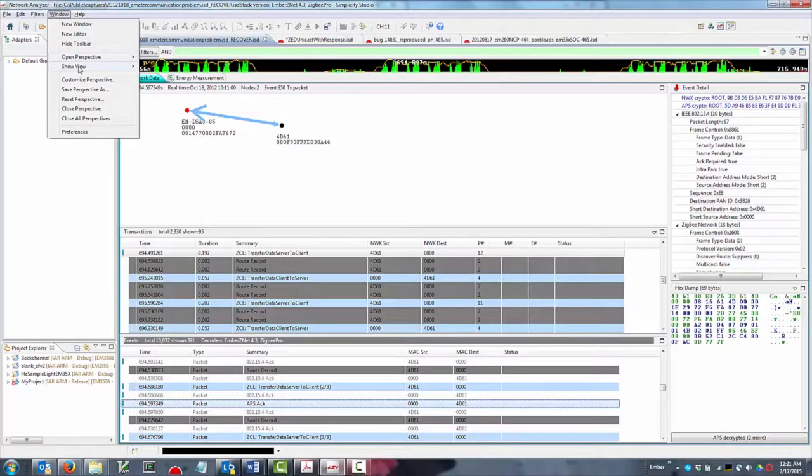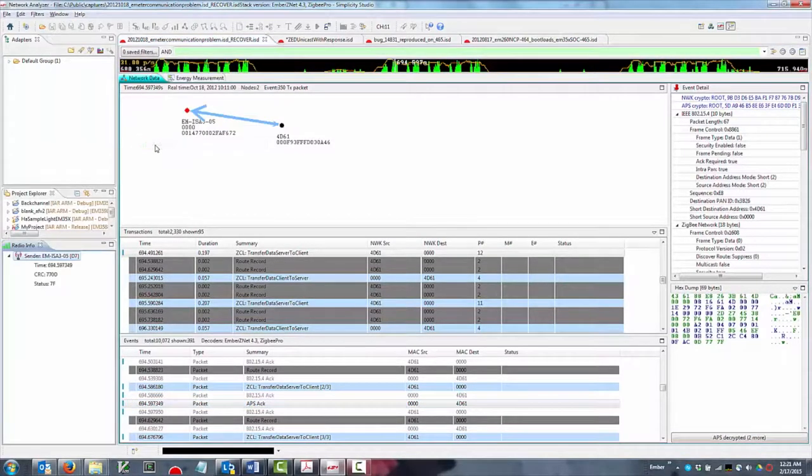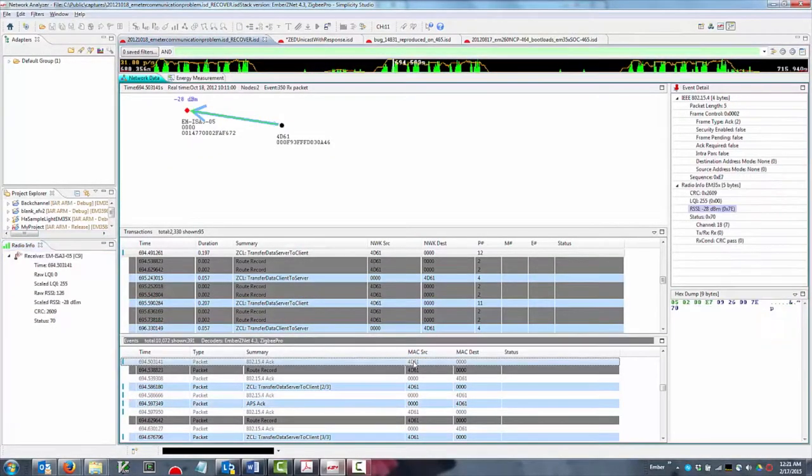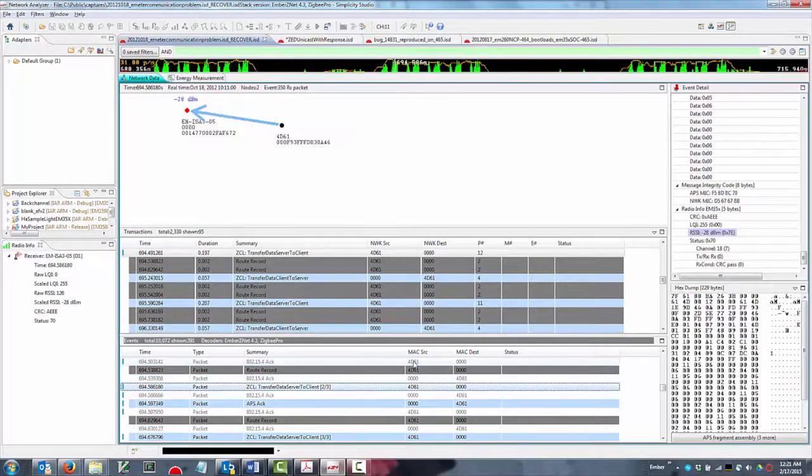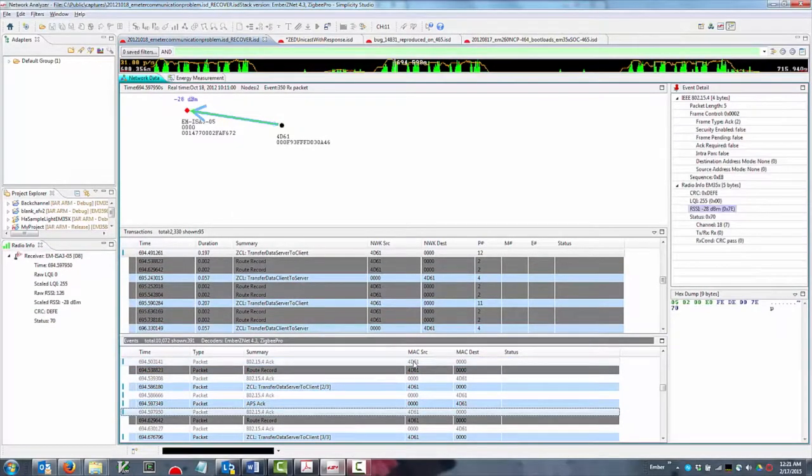Of course, being able to view every byte of every packet is great when you want maximum detail. But what about when you have to sift through thousands of packets to try to find if and where something has gone wrong?